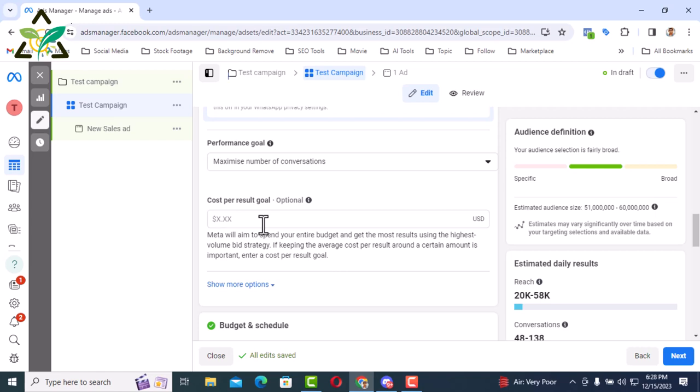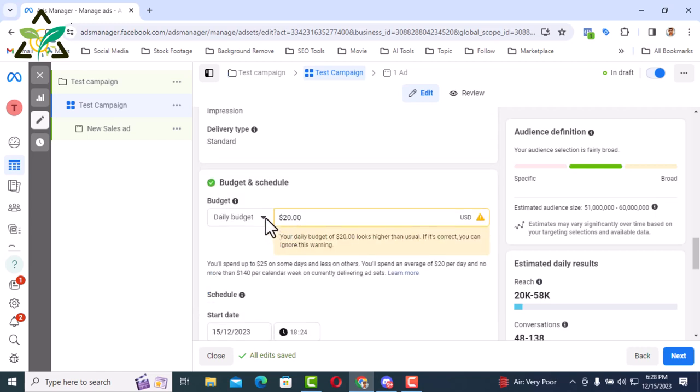Next is cost per goal, i.e. how much you will cost per result. This is also an advance matter, so I am skipping this matter for now.